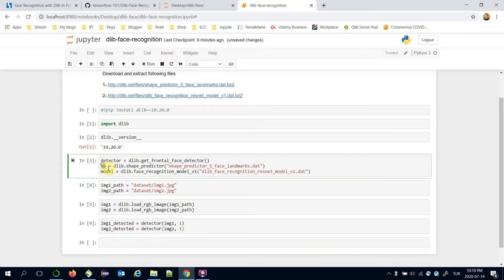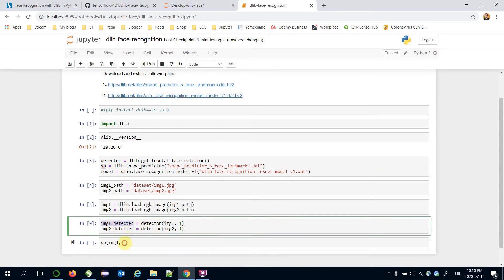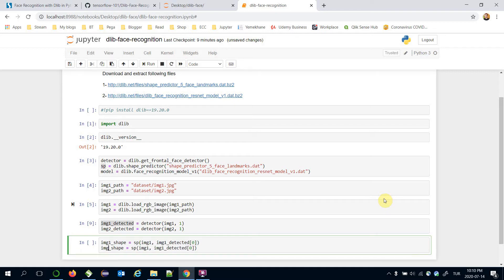Now I'm going to call sp and pass image1 and image1_detected as the first argument, getting its first face — because remember that it might include more than one face. That's the image1 shape. Similarly, apply this for image2.